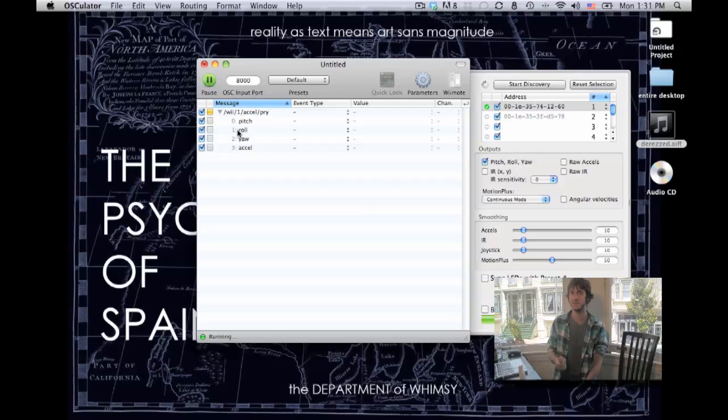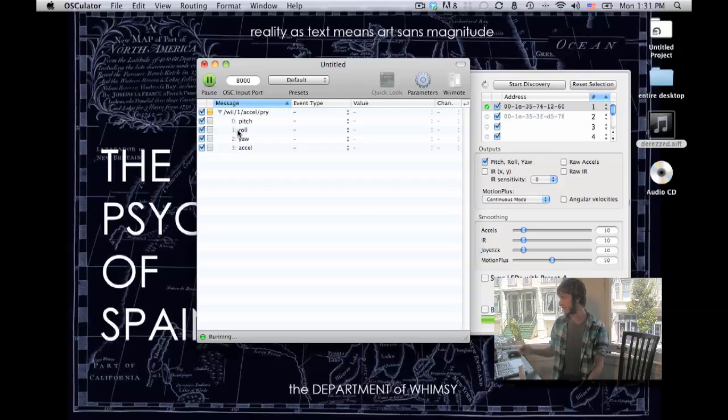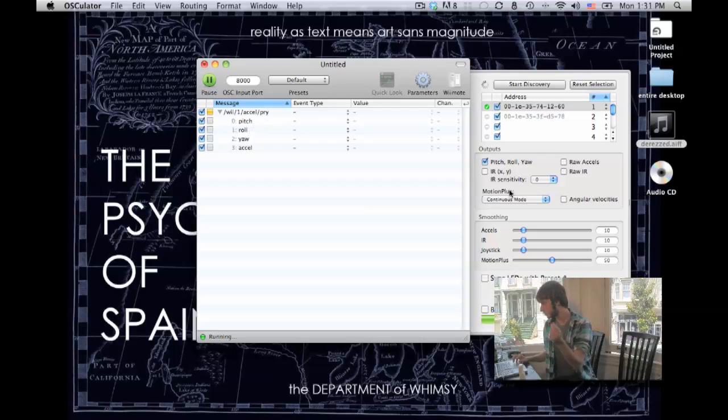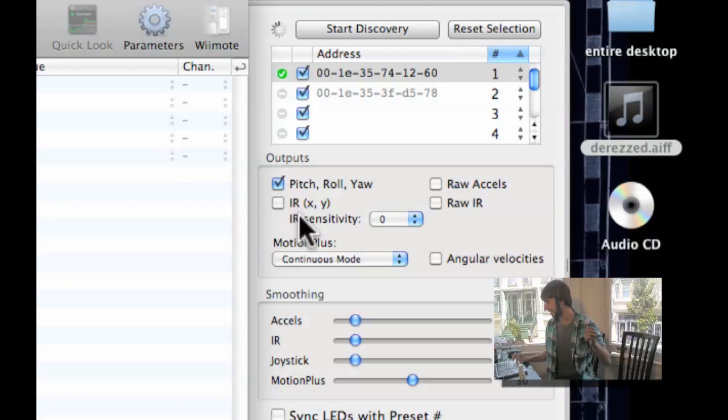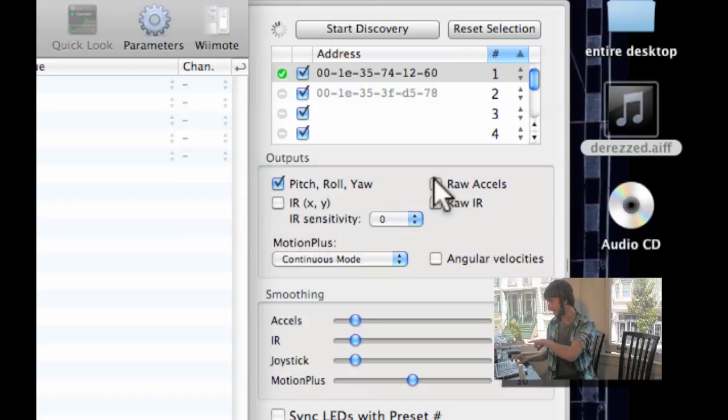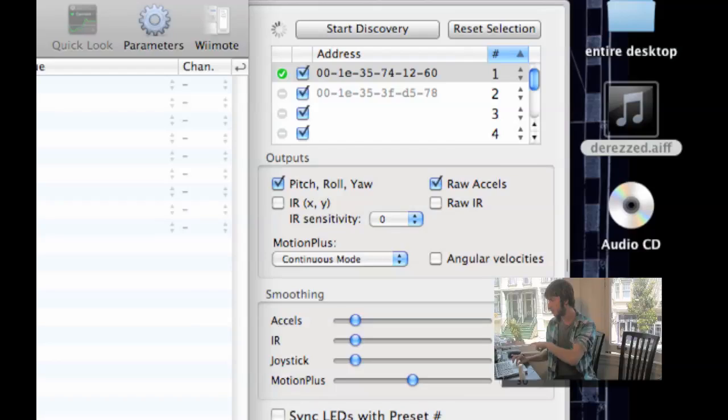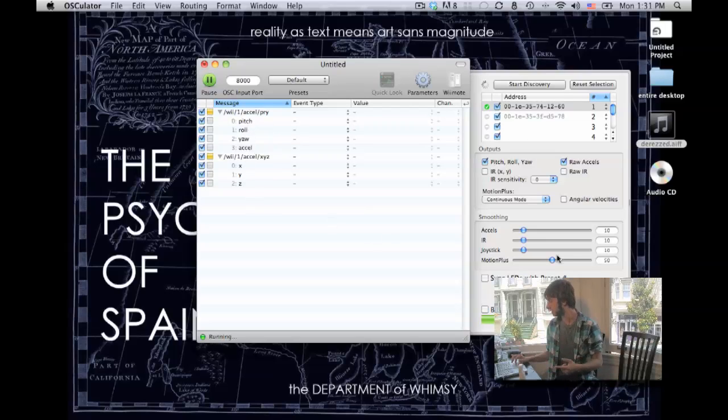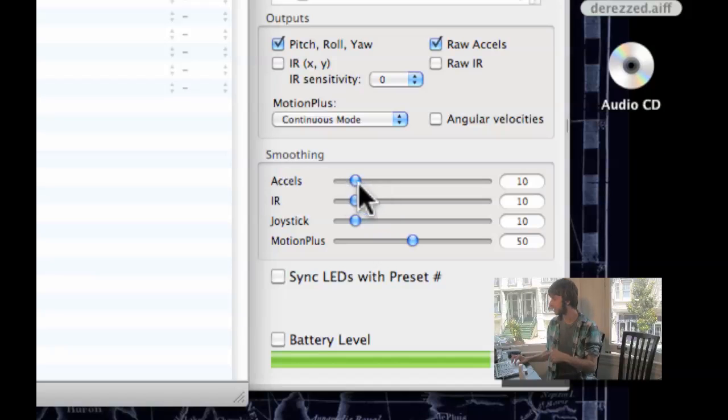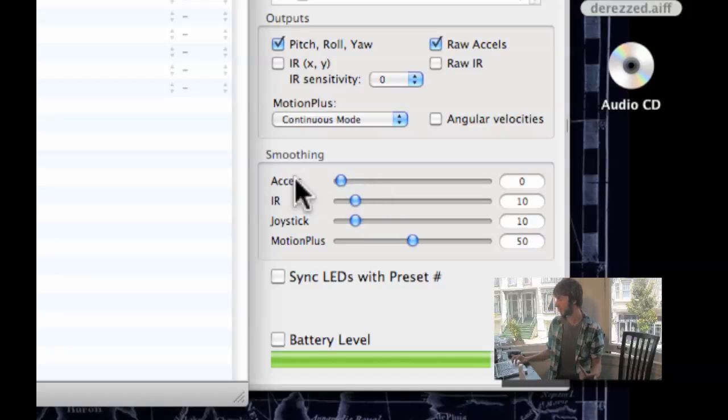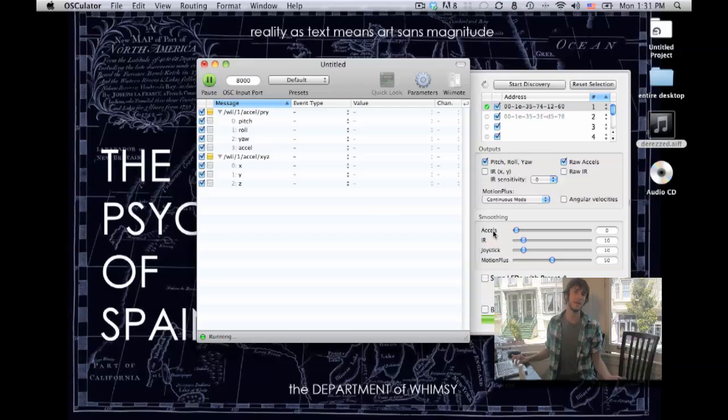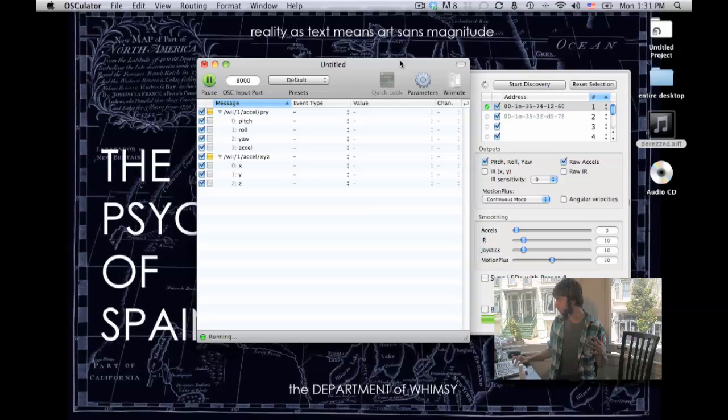Oscillator is going to handle pairing your Wiimote with your computer. The next step is to get the Wiimote data from Oscillator into Max. To do that, first of all, click here to turn on raw excels. You don't want pitch rolling off. You want X, Y, Z for this. And come over here and turn down the smoothing on the accelerometer. We can do that at Max if we want to, so there's no reason to do it here.